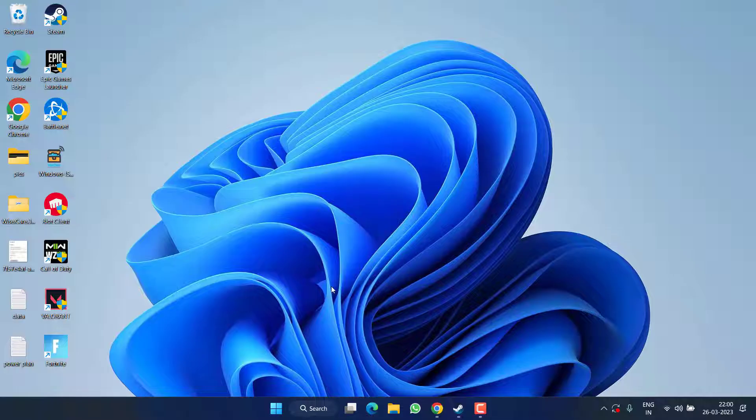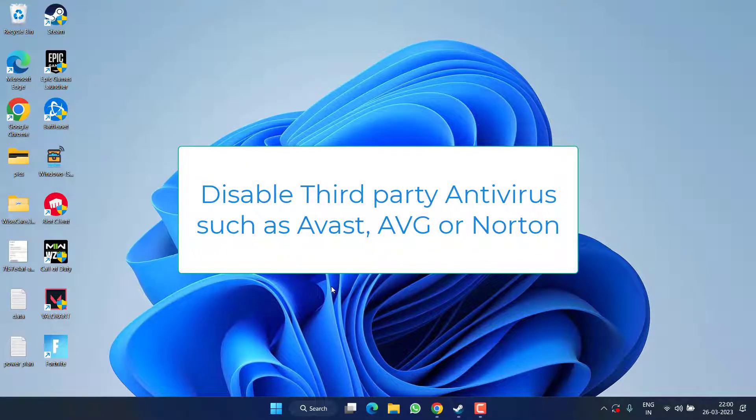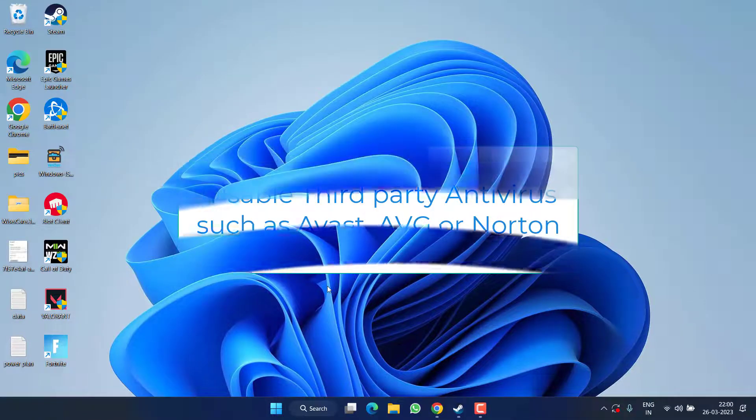In the next method, I suggest you disable third-party antiviruses if you have them installed in your system, such as Avast, AVG, or Norton, because they seem to cause an issue while playing Resident Evil 4.